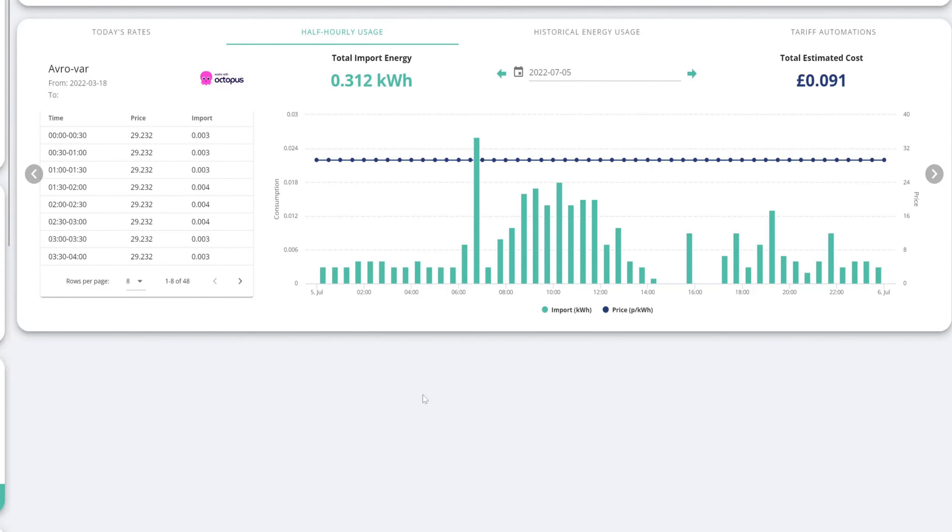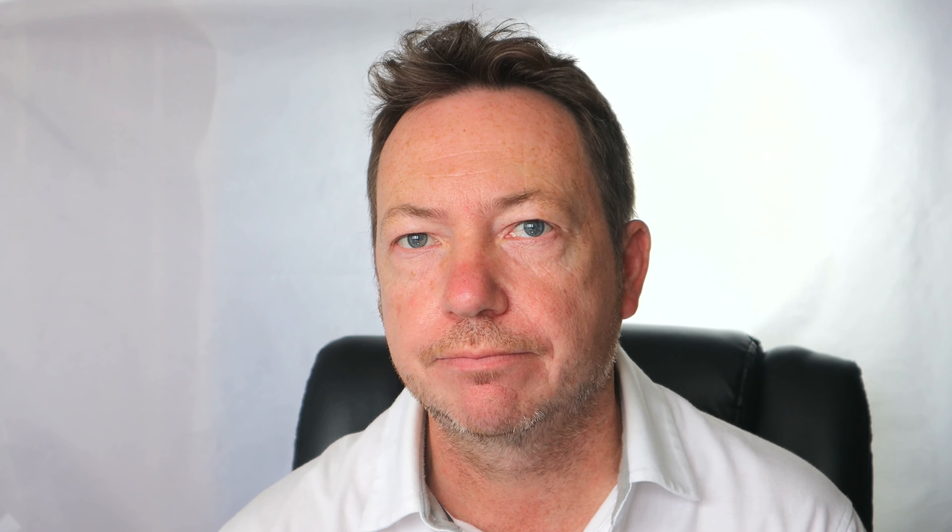I just thought that was a really nice feature within the GiveEnergy cloud dashboard in order to see what's going on. So you don't have to go to different websites and stuff to see what's going on with your system.